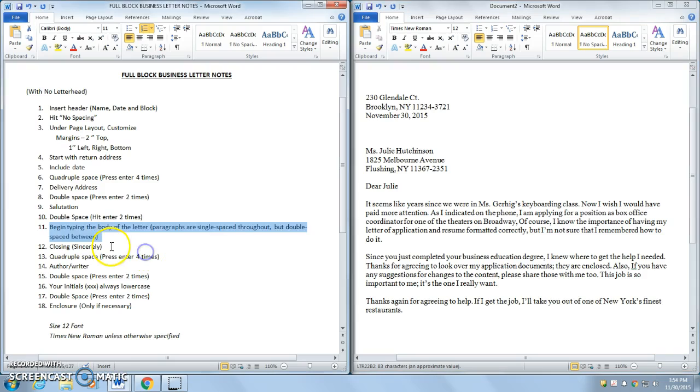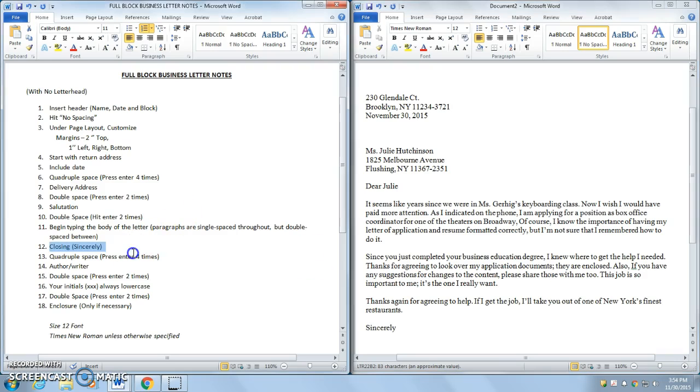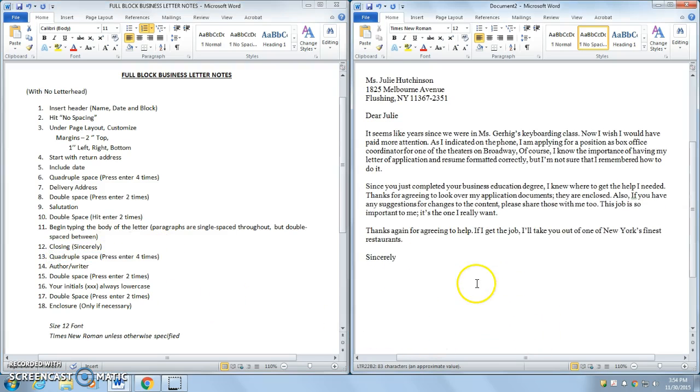And now, I'm on number 12, which is the closing. So when I'm done typing the body of my letter, I'm going to double space. We're spaced between paragraphs. And usually, I would type in Sincerely. Now, I'm going to press Enter four times on step 13. So my insertion point is to the right of Sincerely. One, two, three, four.